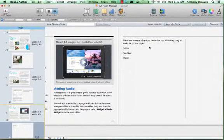We're going to take a look at adding audio files to your iBooks Author pages. In order to record some audio, there are a few different programs that you can use such as GarageBand or Audacity.